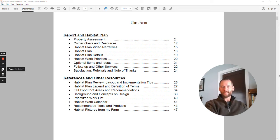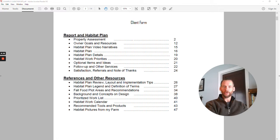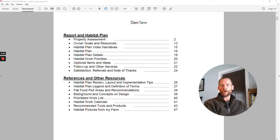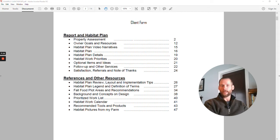Here I am in the table of contents for my reports. The first half of the section is completely customized and unique to your property. The second half is a lot of resources I've been compiling. The first section used to be long written narratives, but I'm pivoting more and more to video content — where I walk you through the property via drone footage, satellite imagery, and Google Earth — talking about the pluses and minuses of your property and the habitat plan.